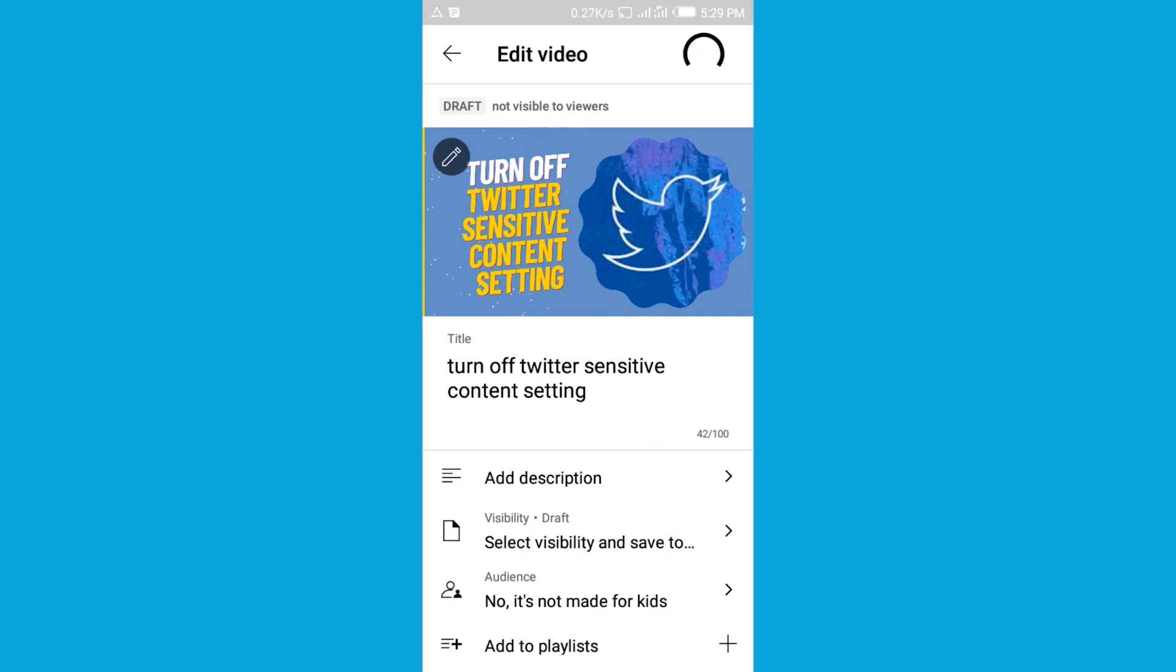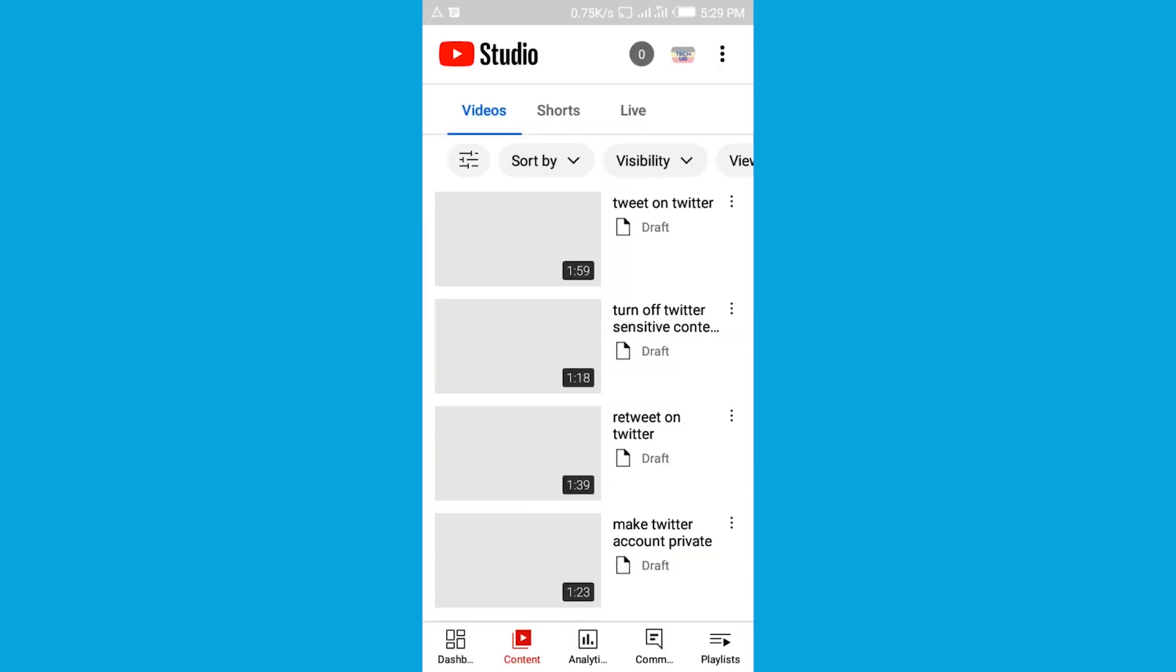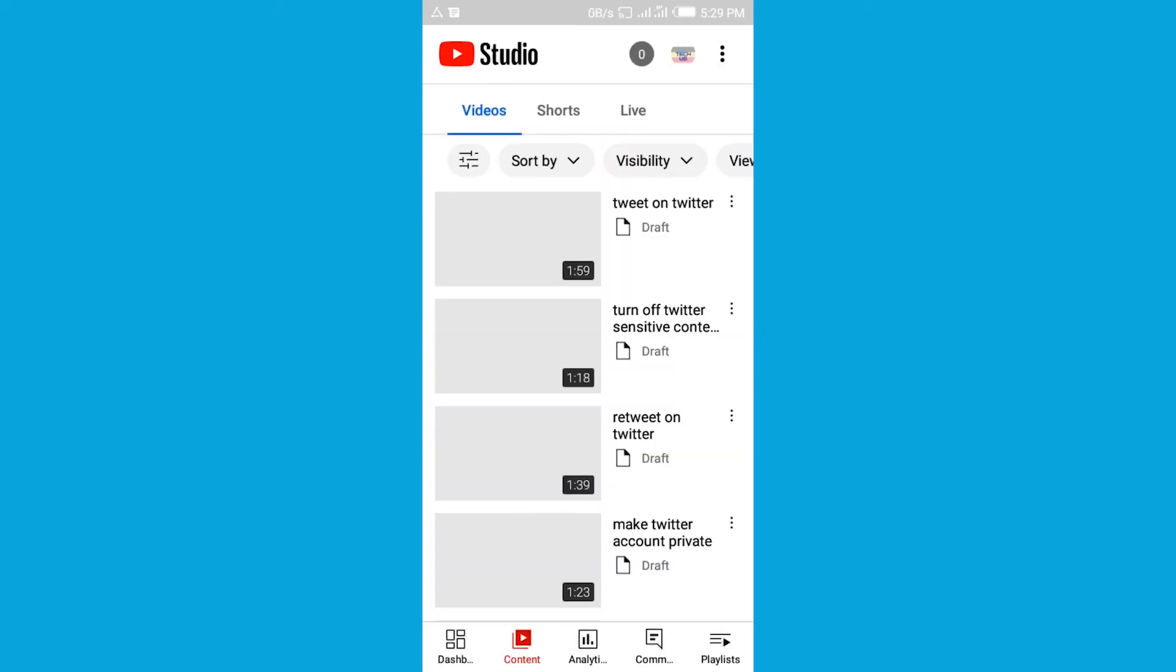But all in all, remember in order to do so you have to first verify your YouTube channel using a phone number. Thanks for watching the video. I hope to see you next time.